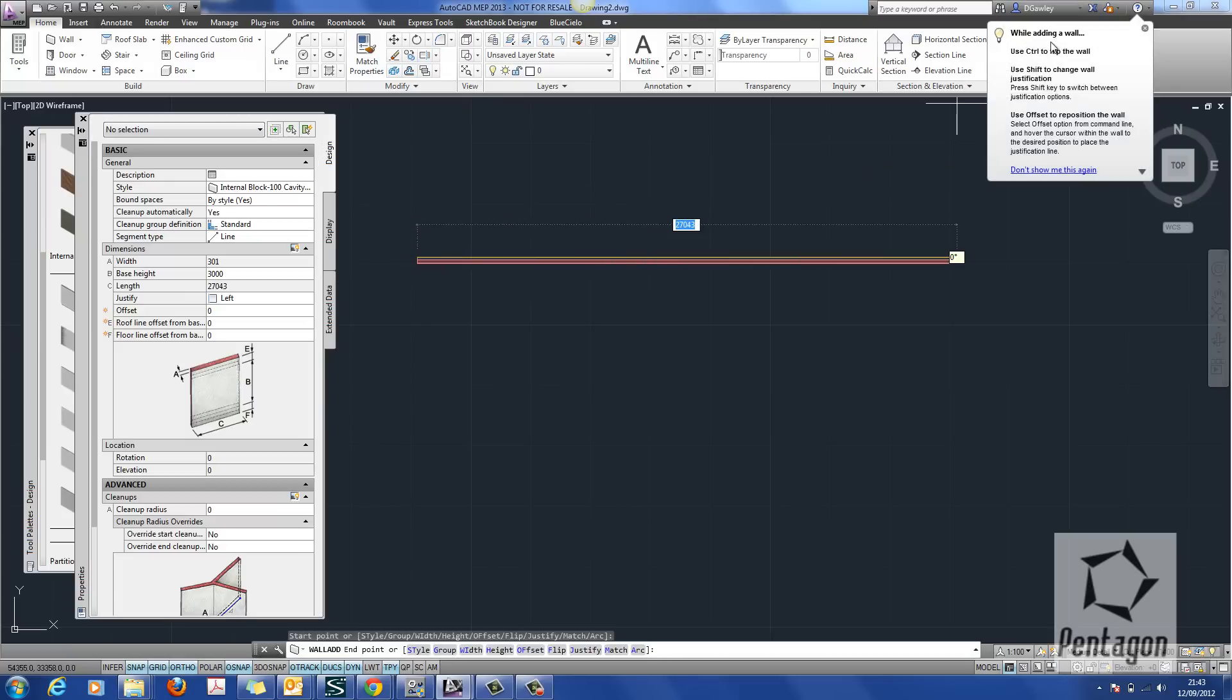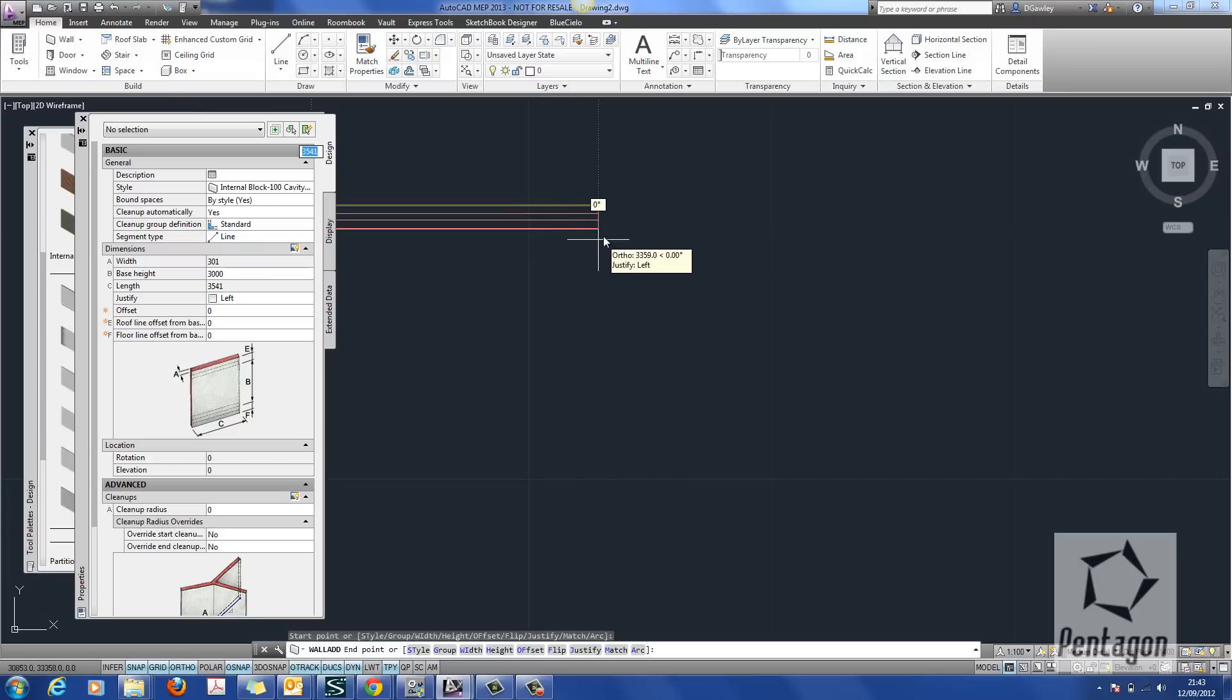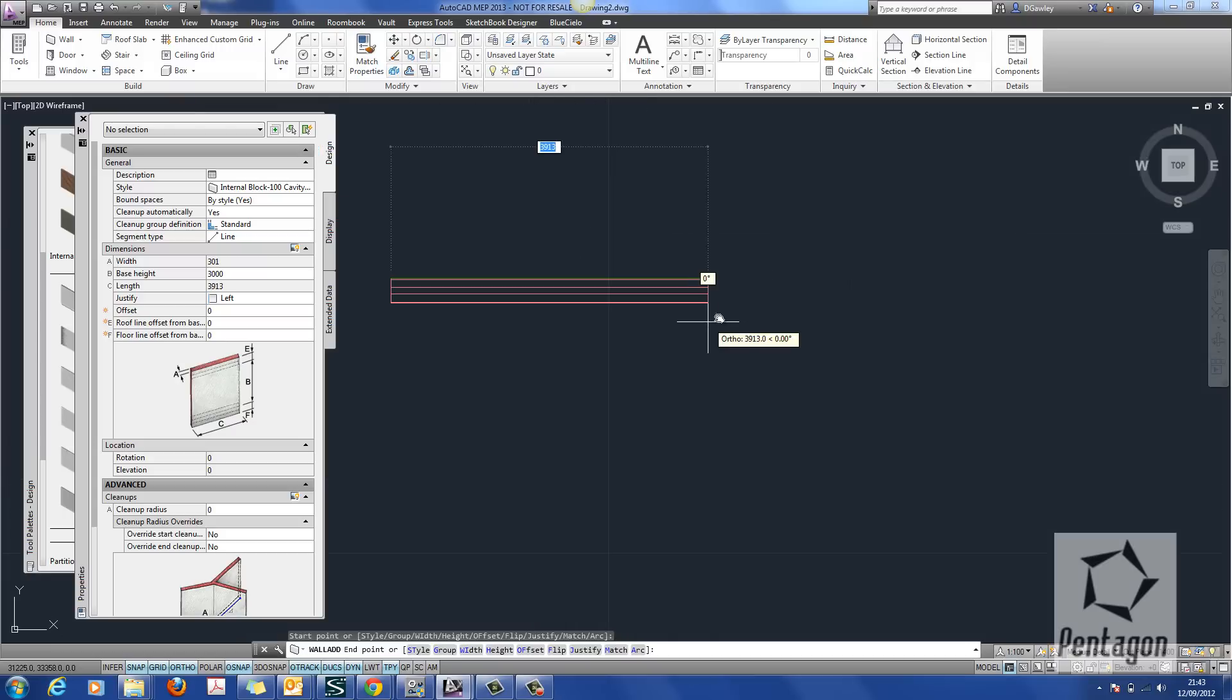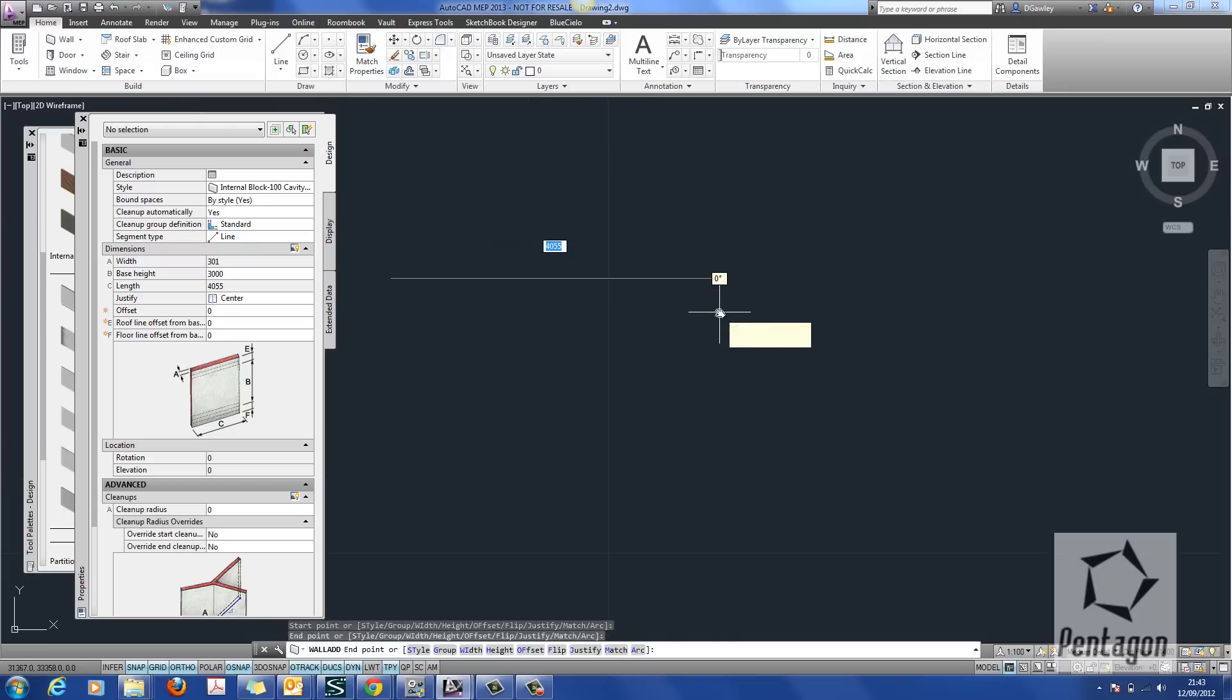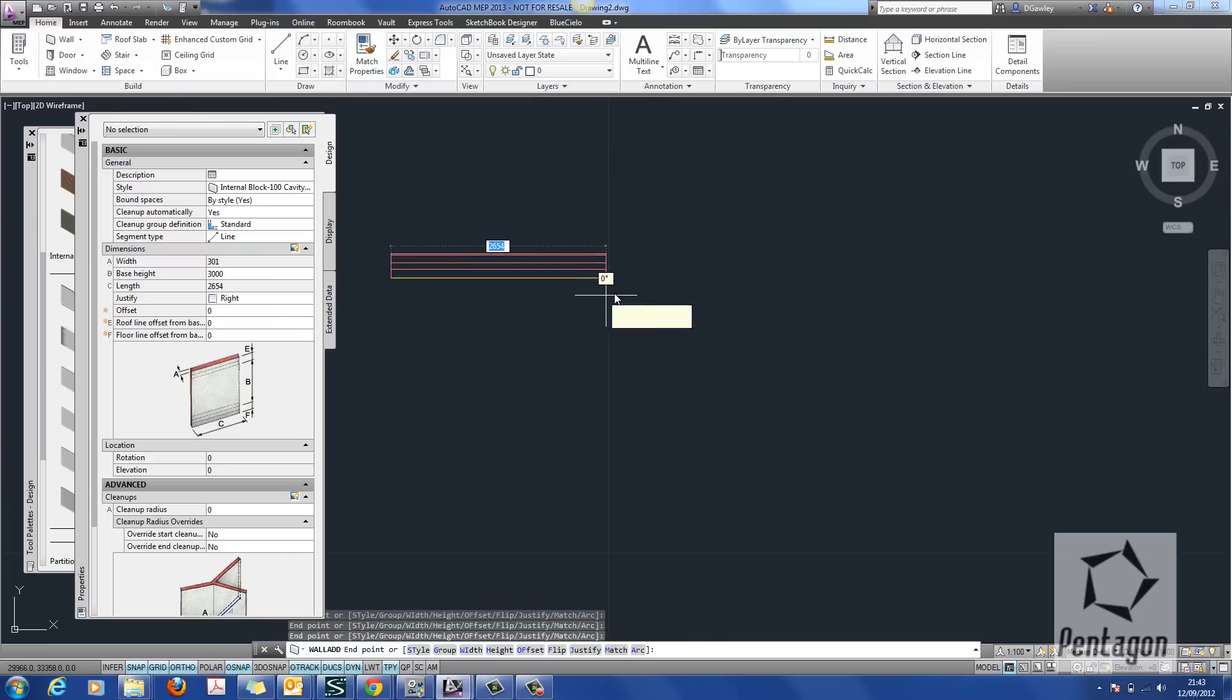A useful tip on walls when you're bringing them in is that you can use your shift key to change the alignment. So you can see over here it's changing from left to centre to right to baseline.